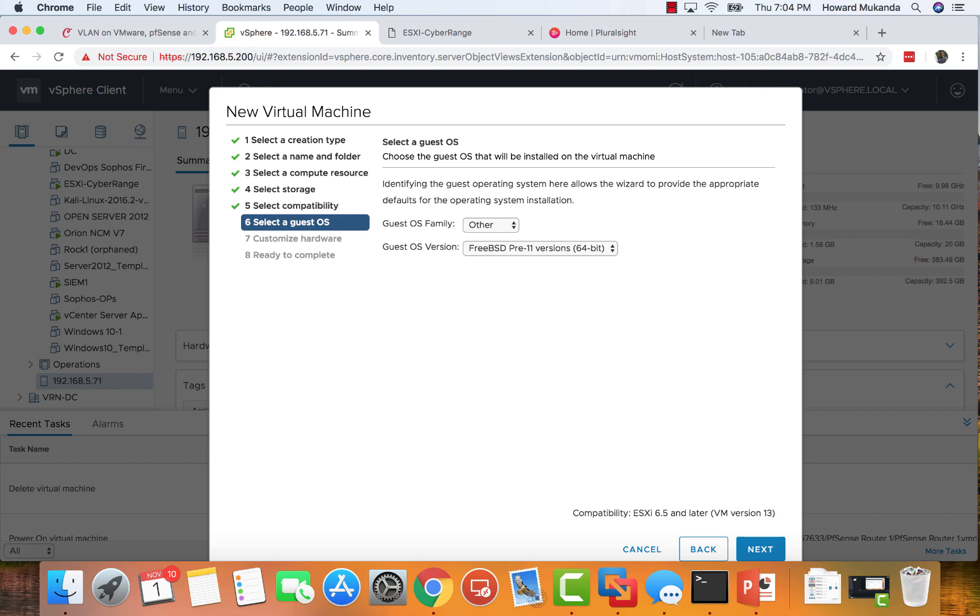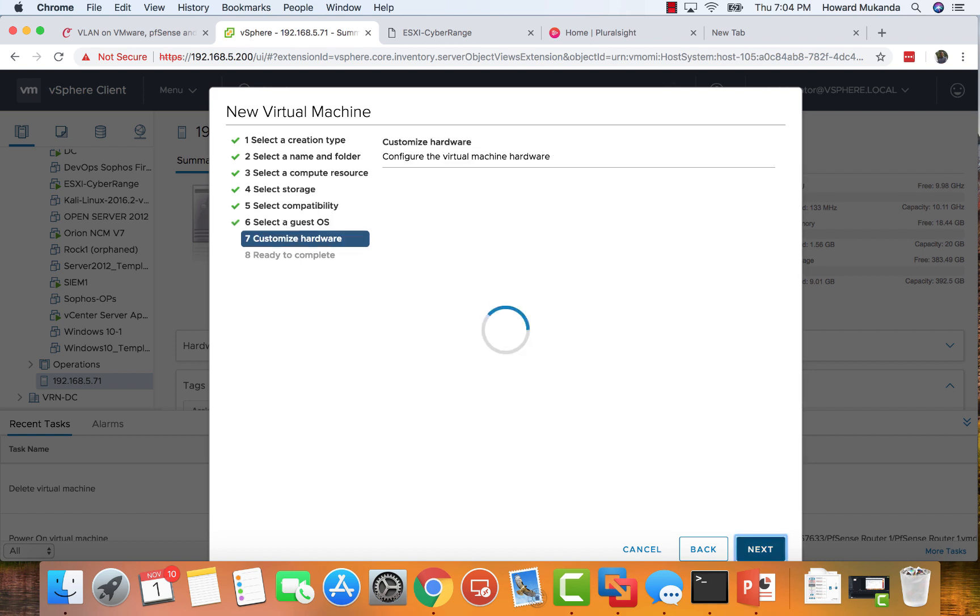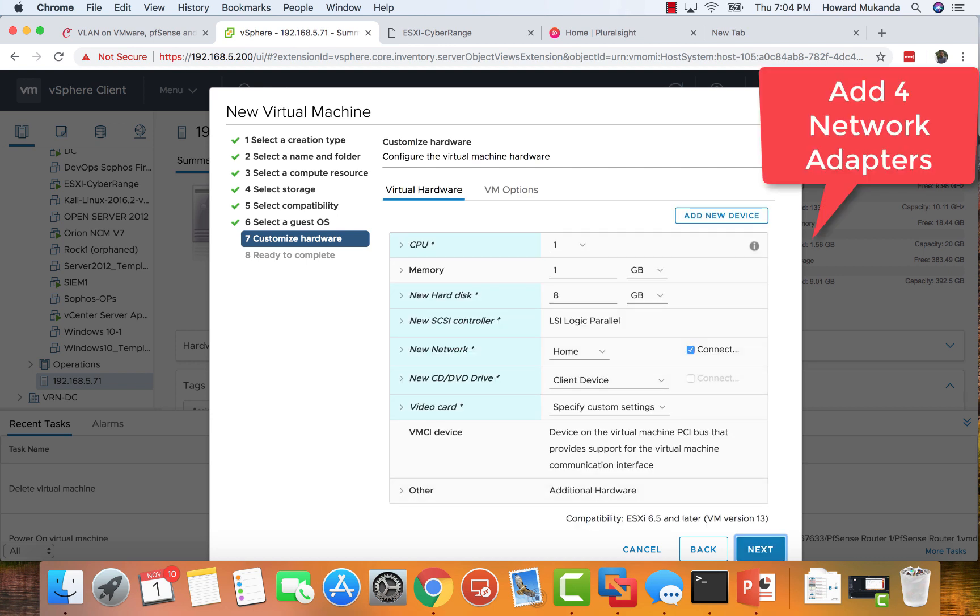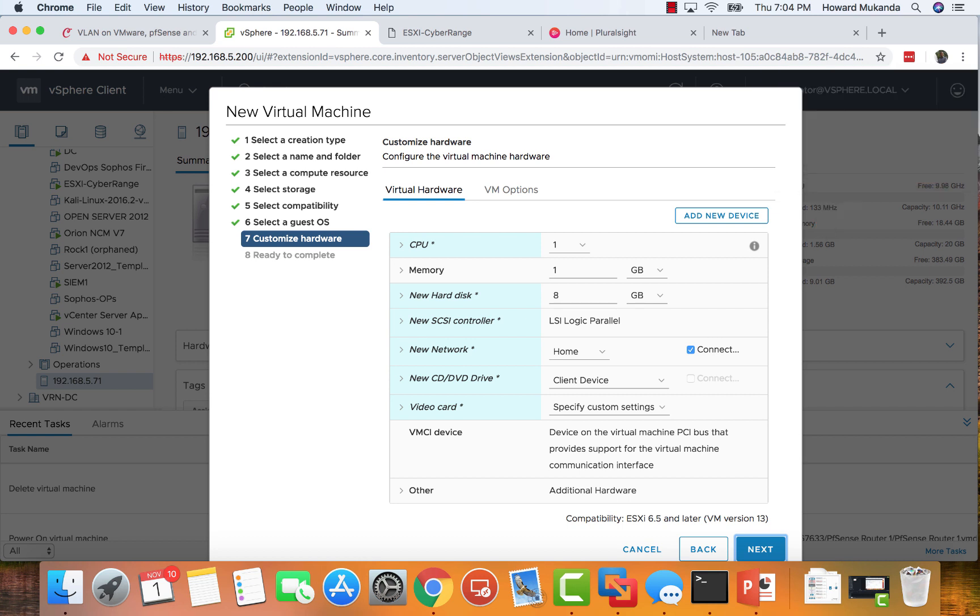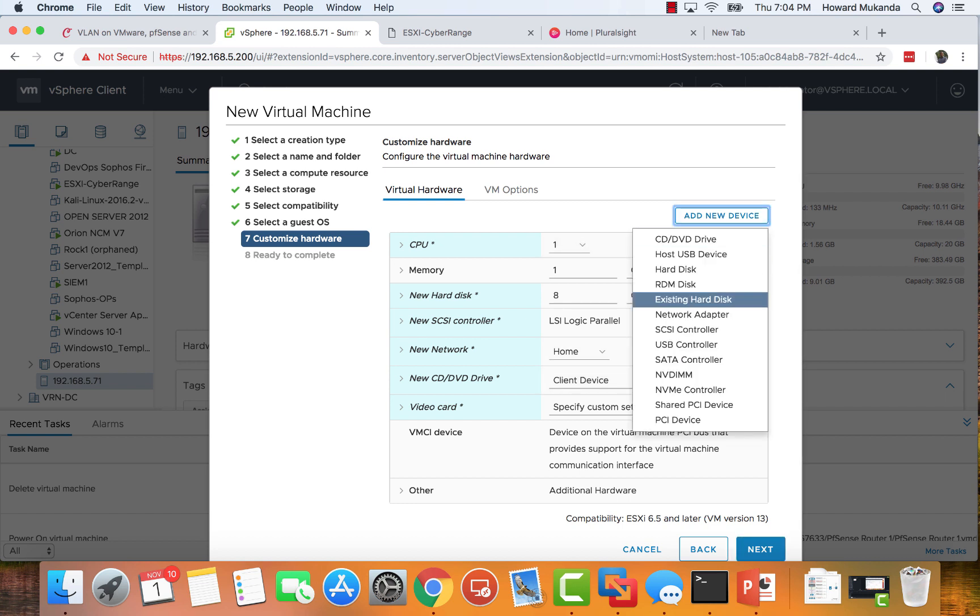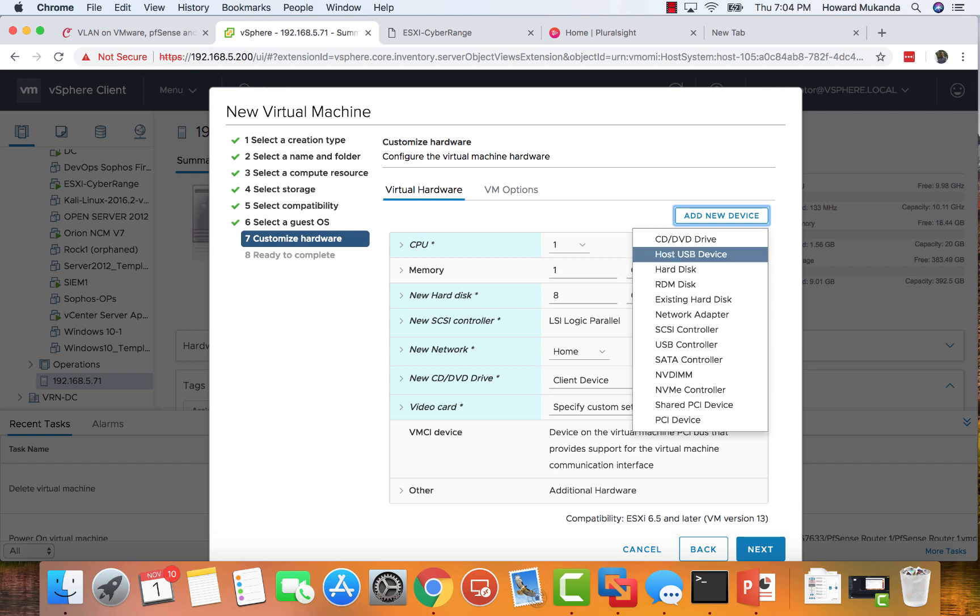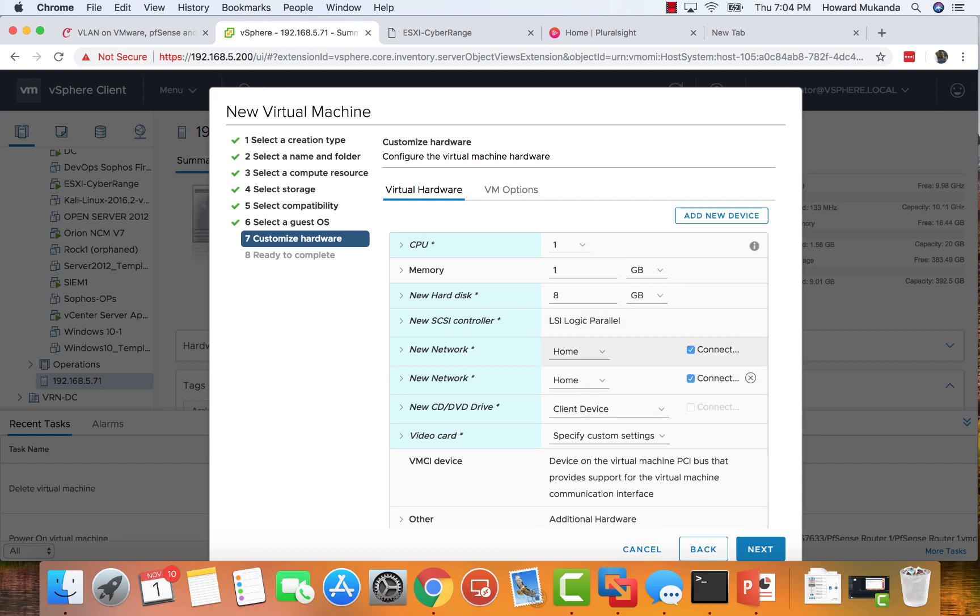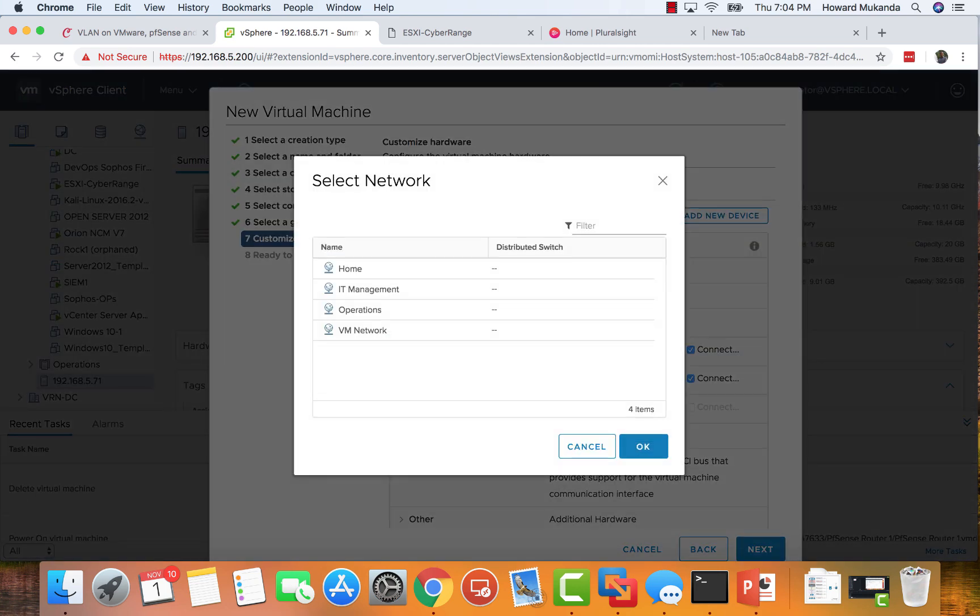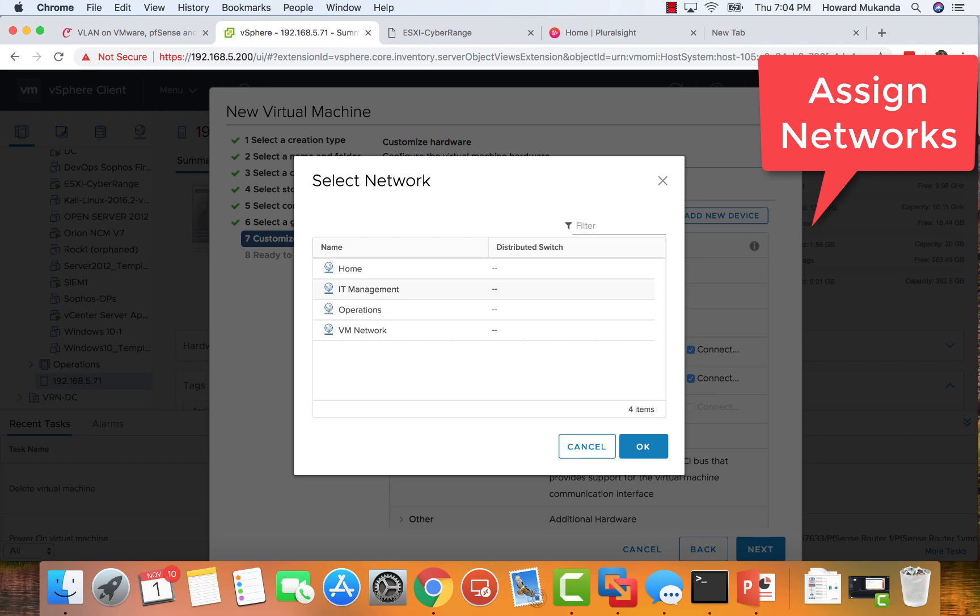Right here you want to add four network adapters so that it matches our previous video where I was showing you how to do that. Just do Add New Network Adapter and then connect that to whatever network you have. In this case I'm just connecting to IT Management.